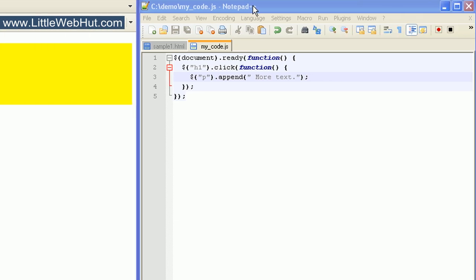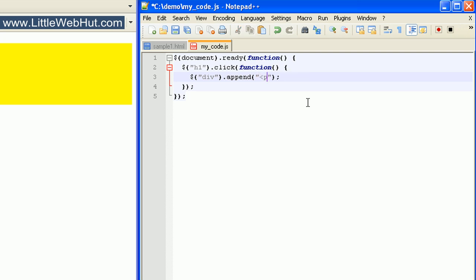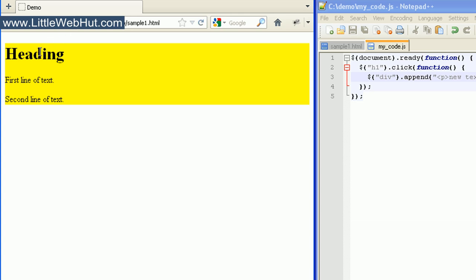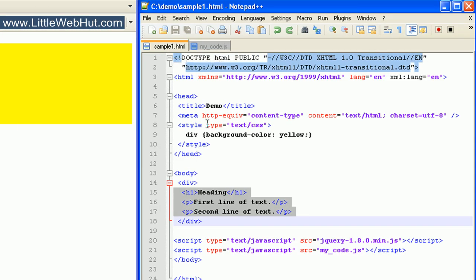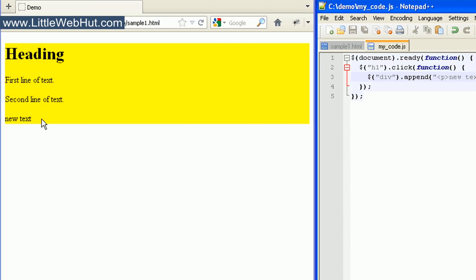But we can also append HTML code. So let's come back and change our selector from p to div, and then we'll still use the append method. But in the quotation marks, I'm going to add some HTML code — a paragraph element with the text 'new text', and then I'll close the paragraph element. So I'll click on our heading element, and you can see that 'new text' was appended to the end of this div. The new text was appended to the end of the div, but it's still included inside the div, and we can tell that because the background of the div is set to yellow.